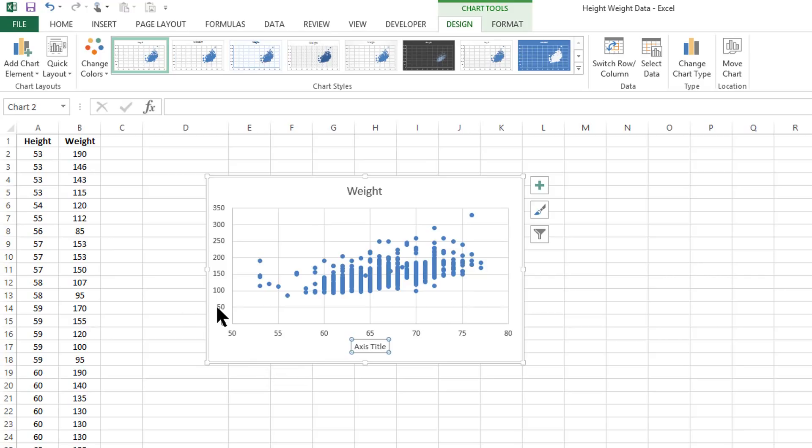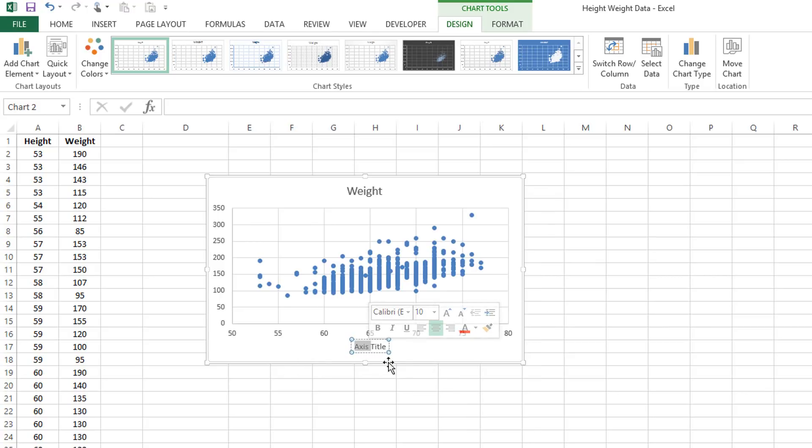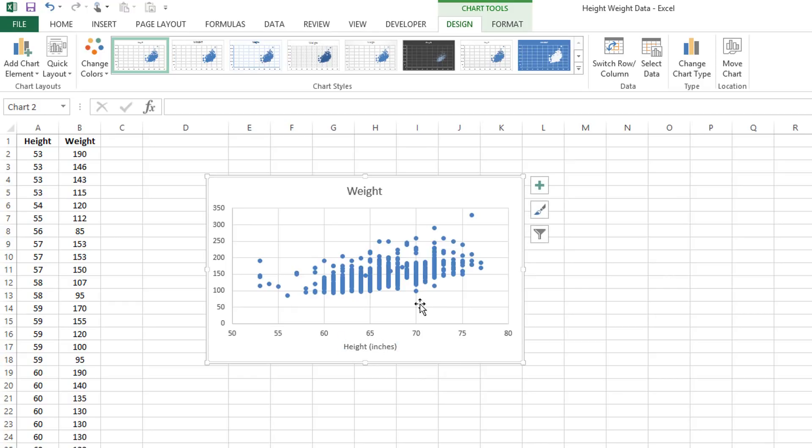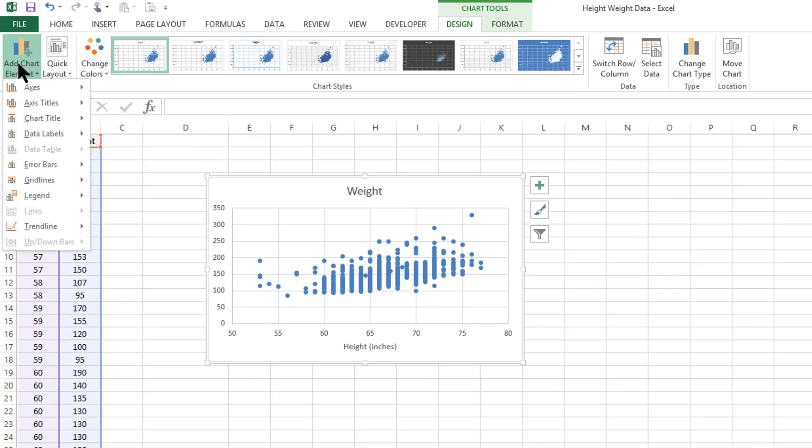Height, which was the first column, became the x-axis. And weight, which is the second column, became the y-axis. So we know that in our axis title then, it should say height and put in the type of scale you're using, inches. And then we'll do the same thing for the y-axis.